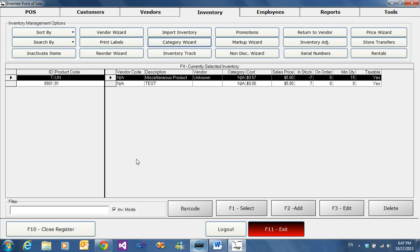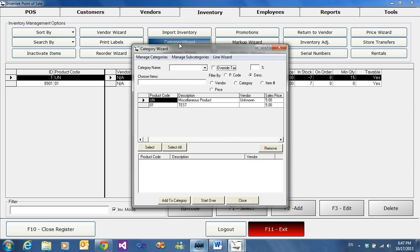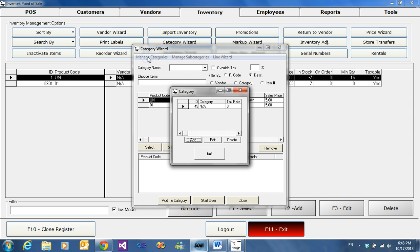This video will show us how to add categories. To begin, we will click on Category Wizard. In Category Wizard, we'll look for Manage Categories. Here in Manage Categories, we can add, edit, or delete our categories.